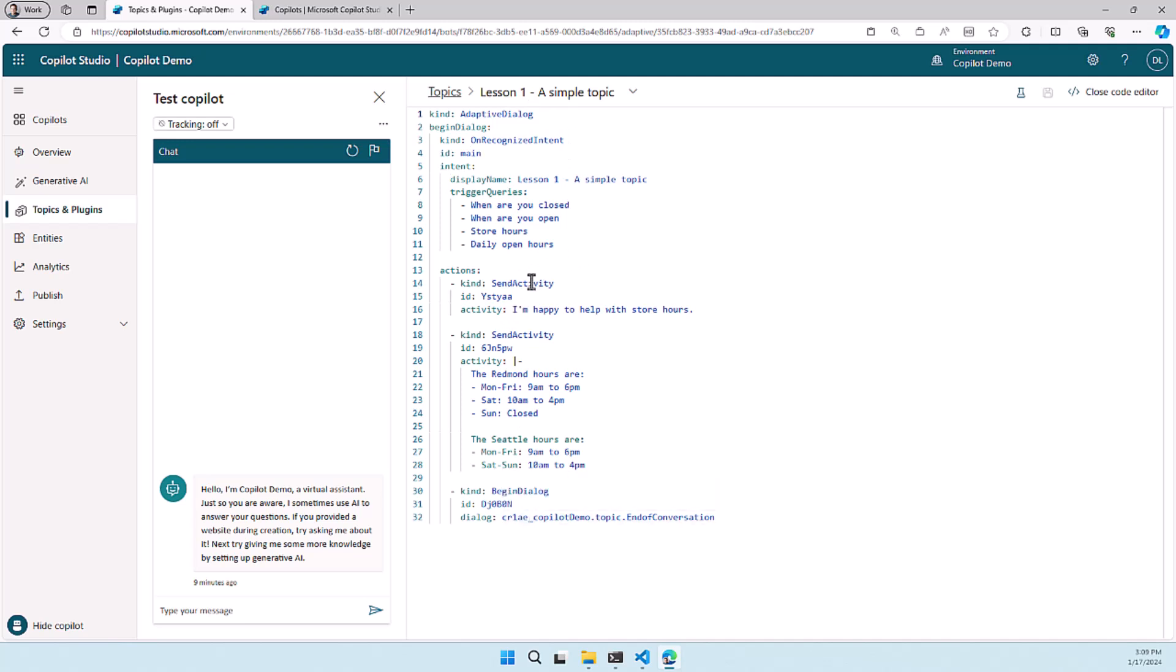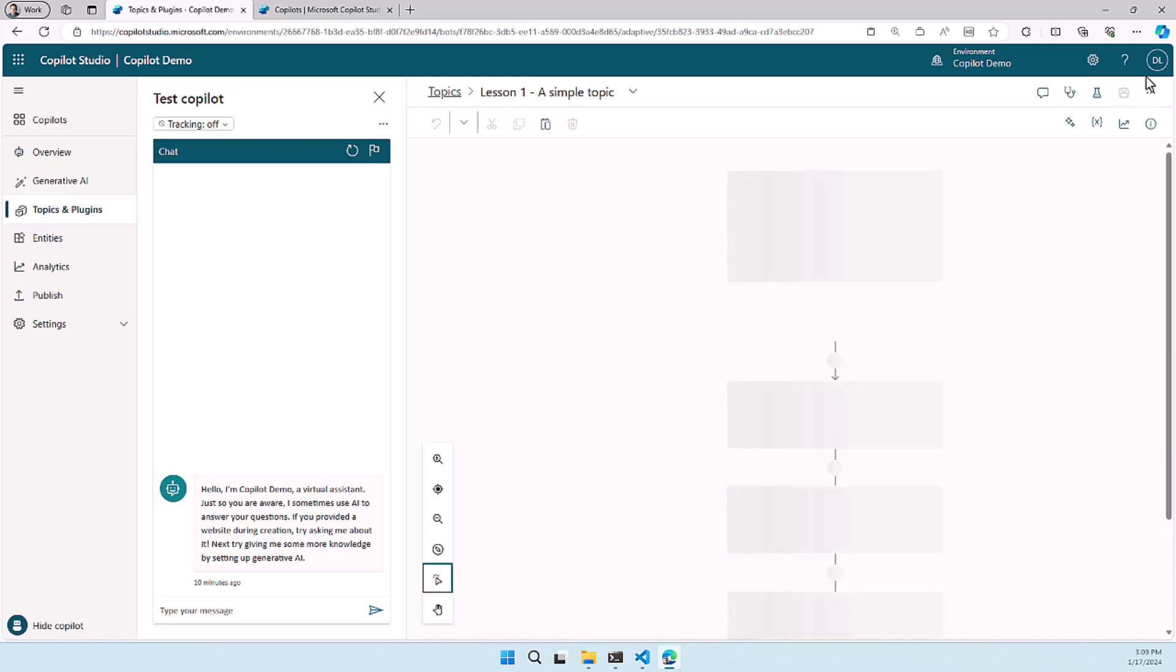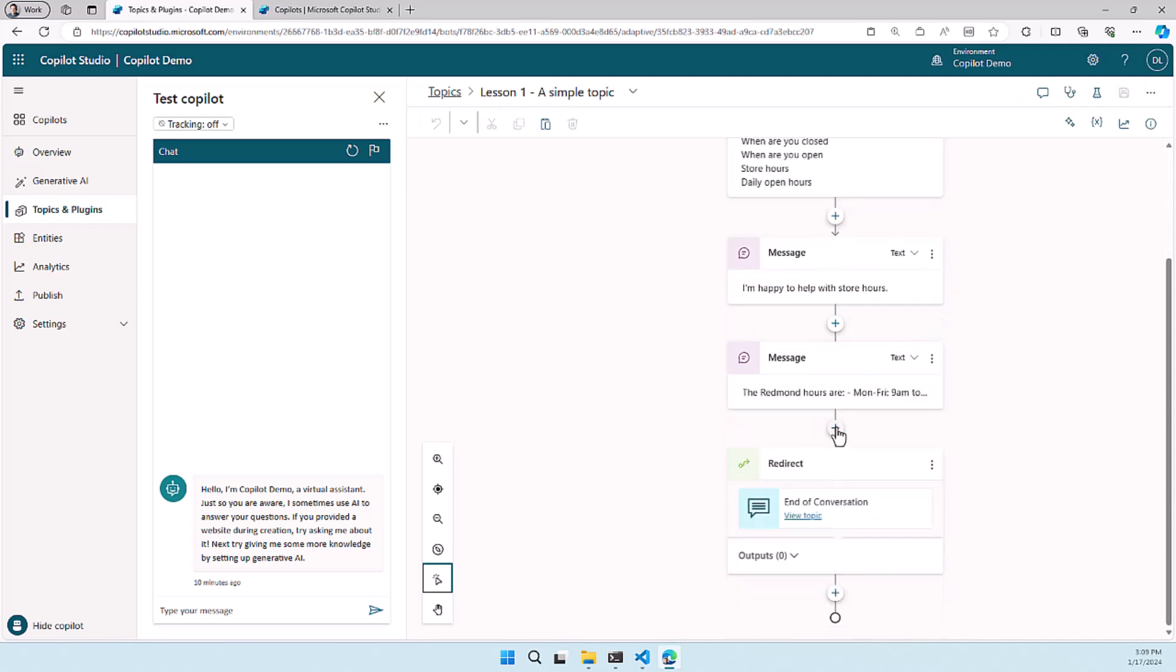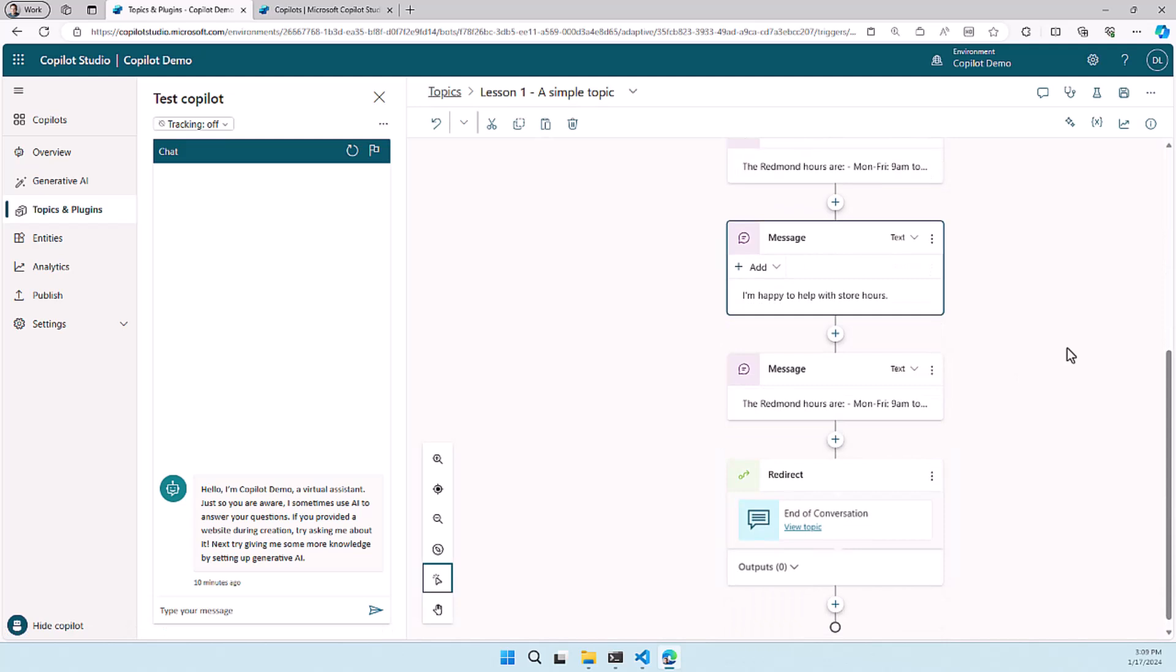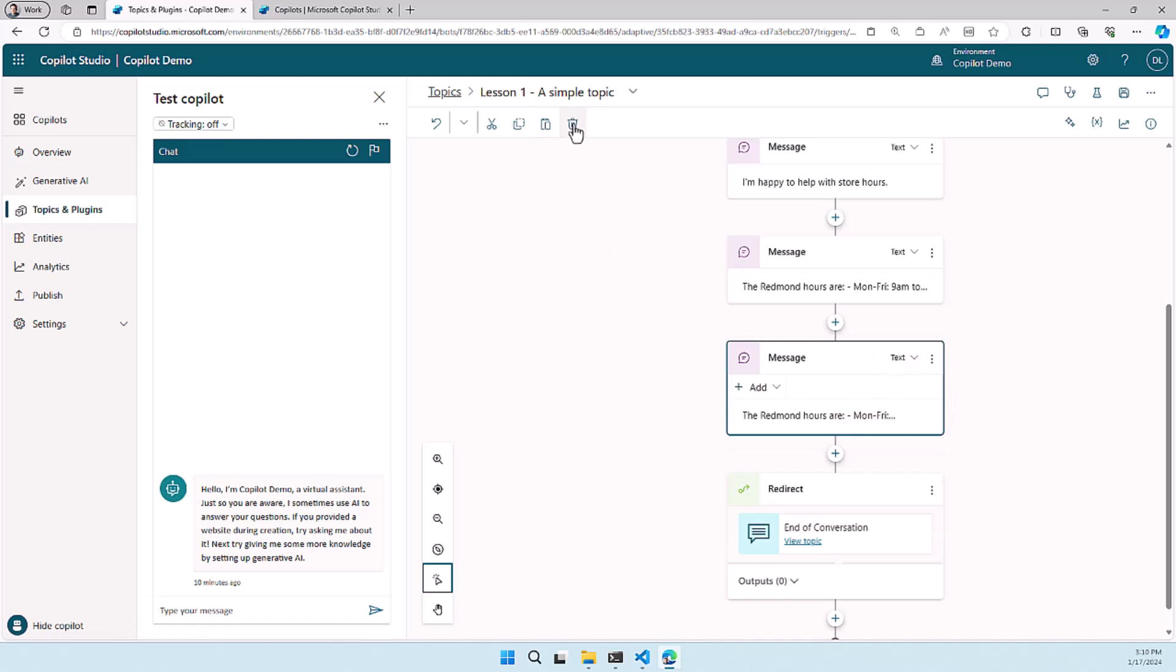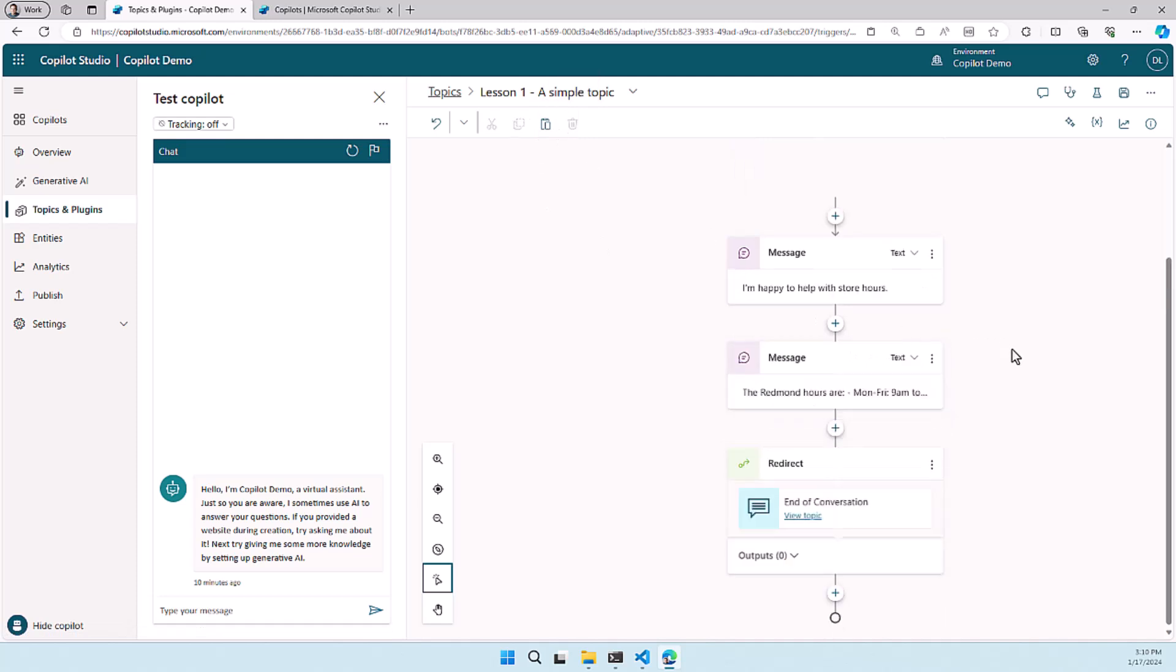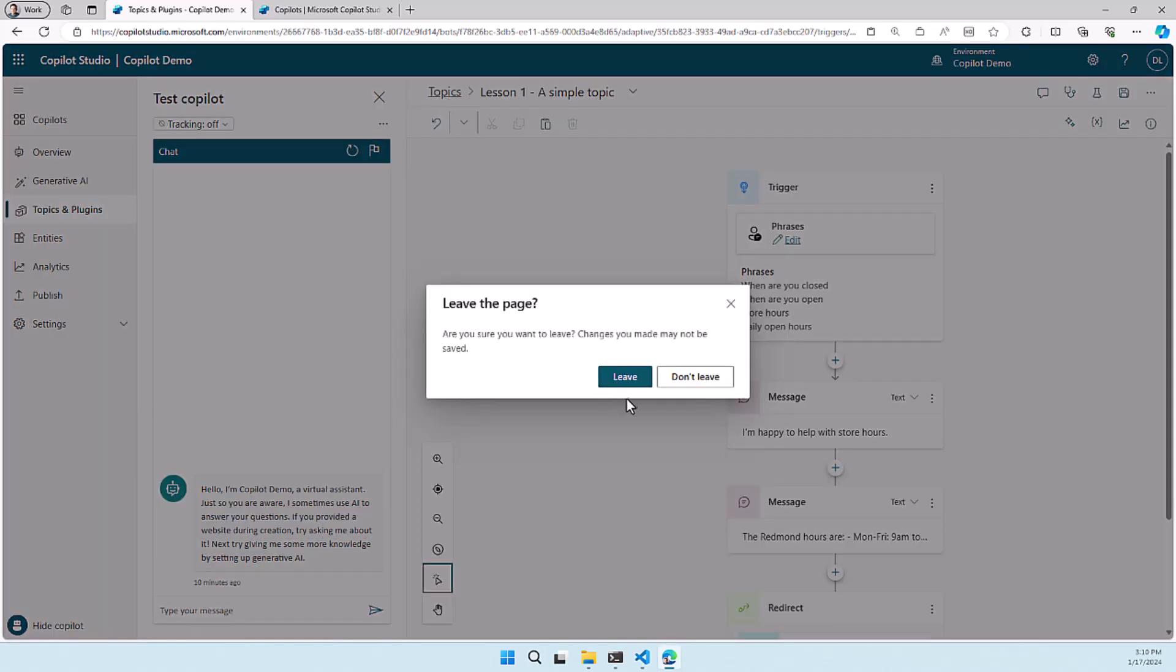So this is really cool because you can also select multiple actions if you want to. So I can copy this part which is two messages. The first one says I'm happy to help with store hours and the second one will talk about the Redmond hours and it will show you also the Seattle hours. So when I copy this and I go to close code editor and I will paste it at the end it will paste multiple actions. So this can be really really valuable when you have actions that you want to reuse a lot through different topics or when you for instance want to use this for multiple clients or you can have some kind of library of topics or actions sets that you want to create here.